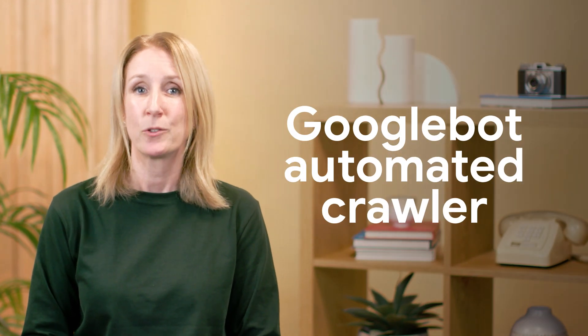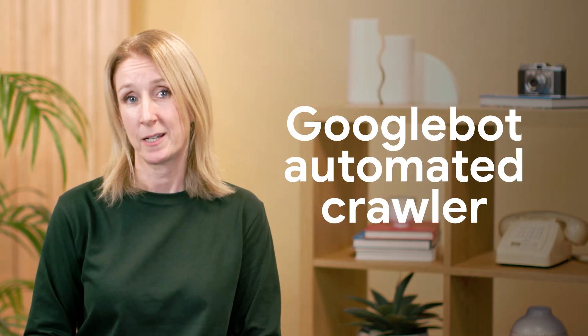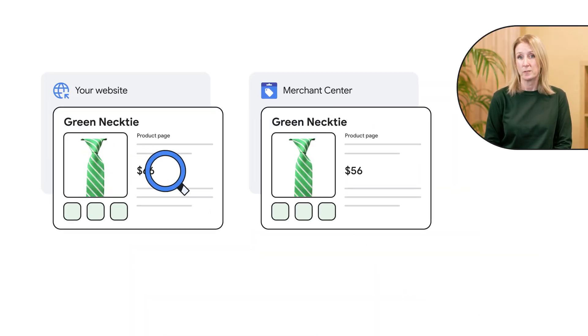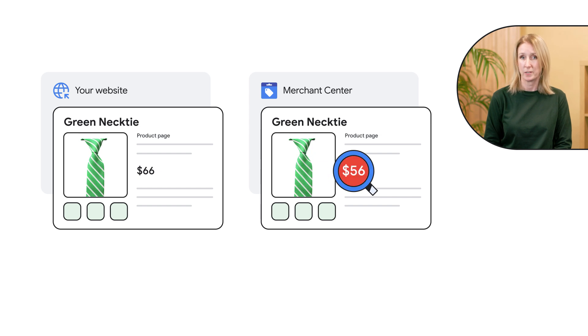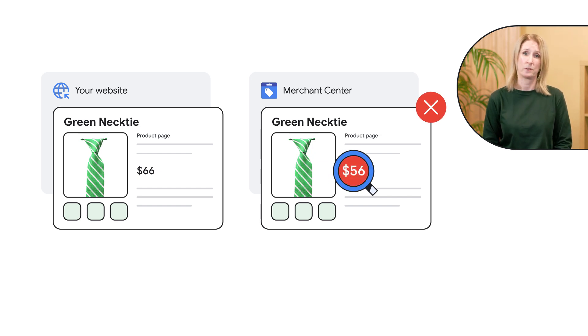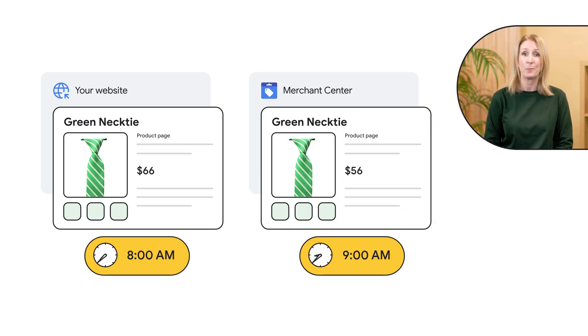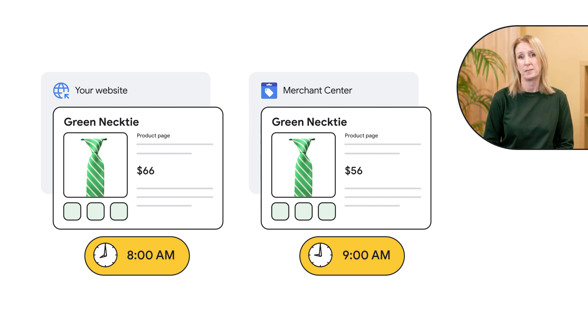Now let's talk about product level crawling. The Googlebot automated crawler regularly visits your product landing pages. This system compares the prices on your website with the prices submitted in your Merchant Center data, and will immediately disapprove products with mismatches. One common cause of product level mismatches is the time difference between updating your website and updating your product data in Merchant Center.